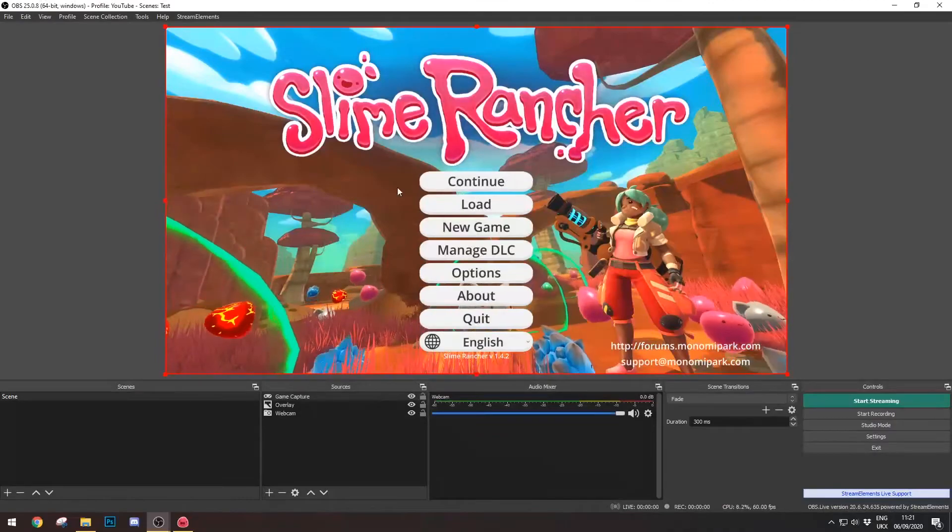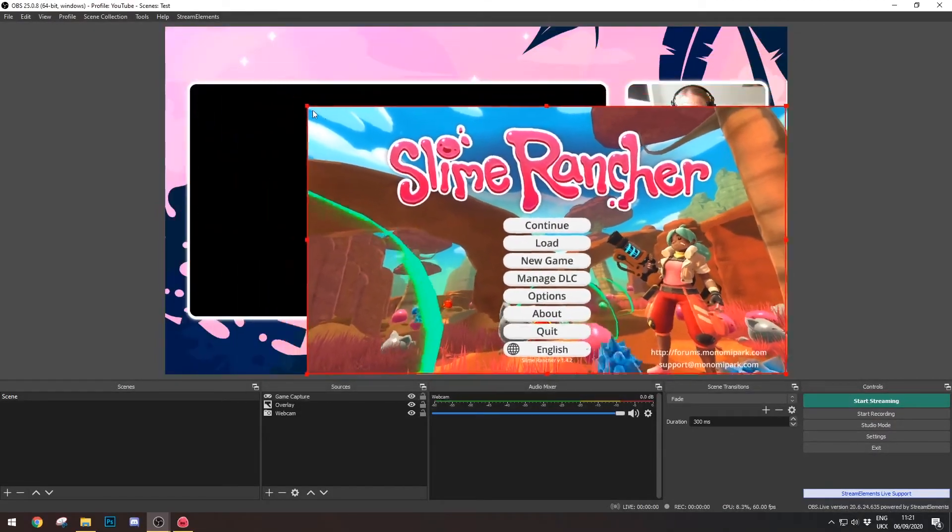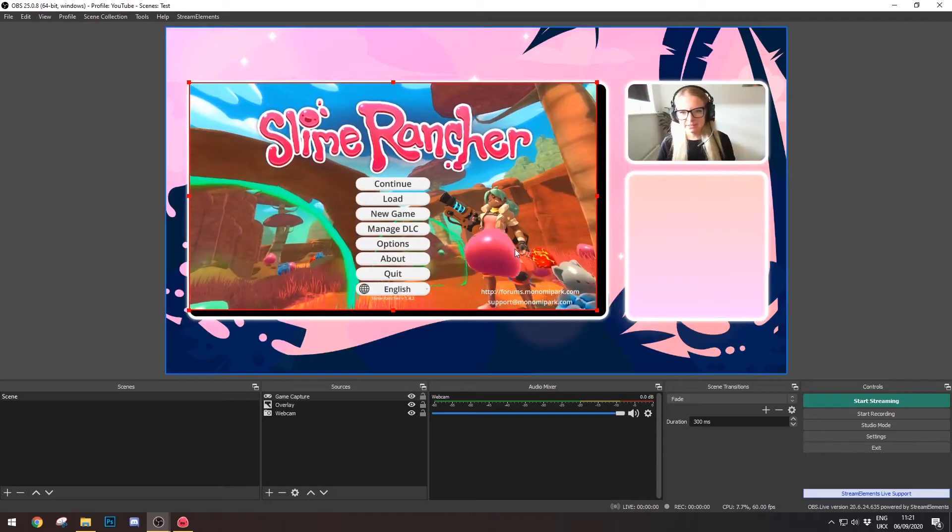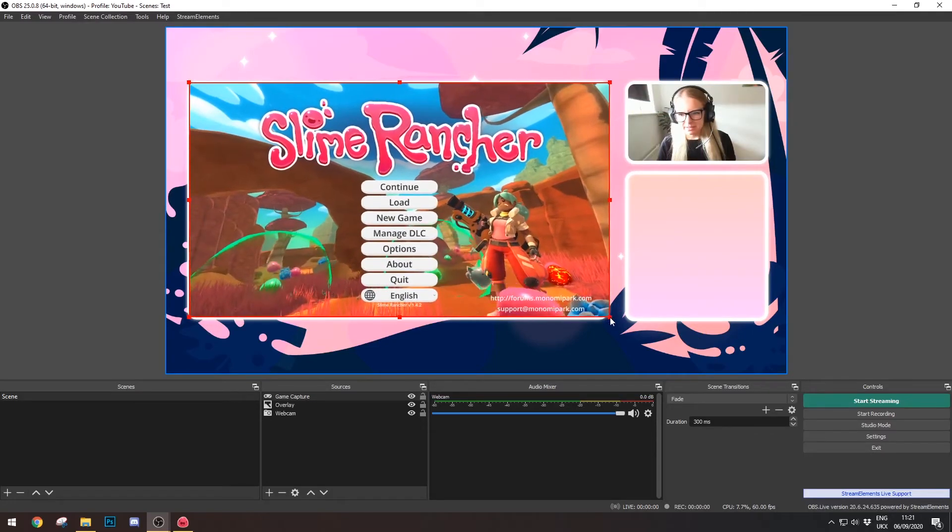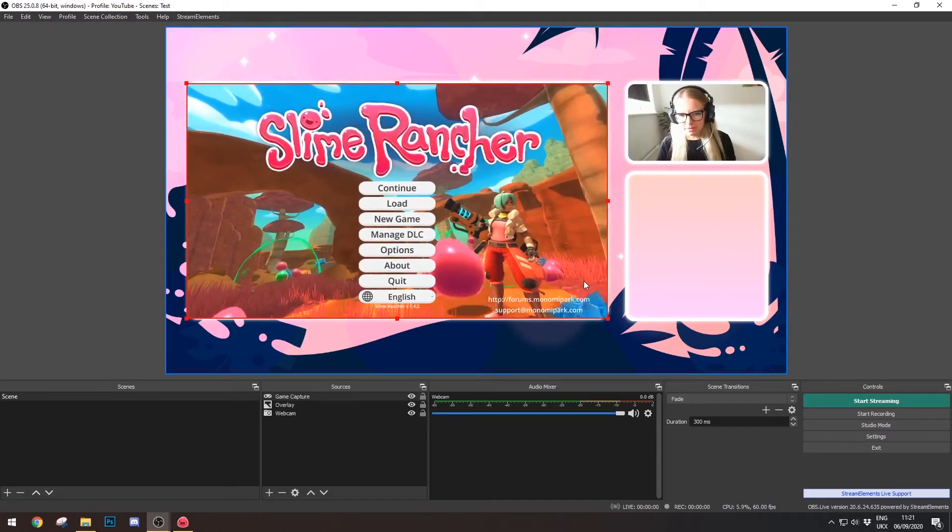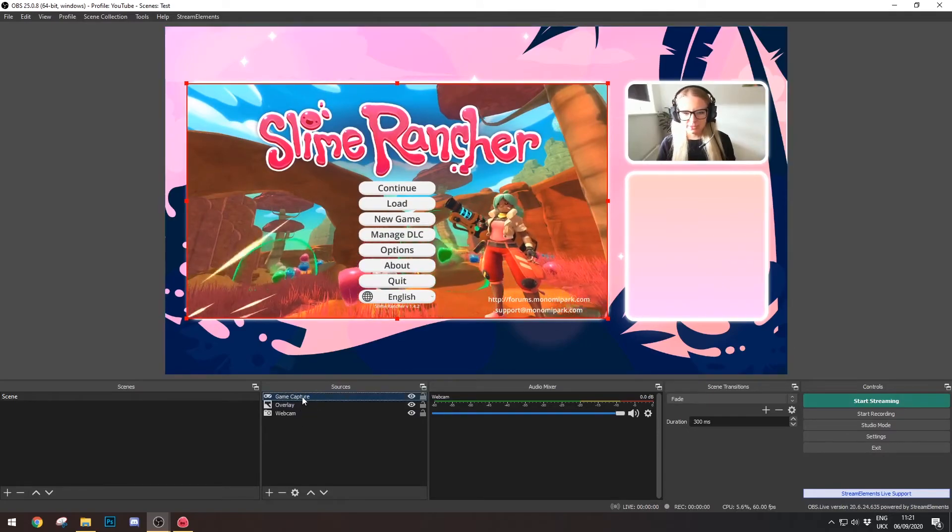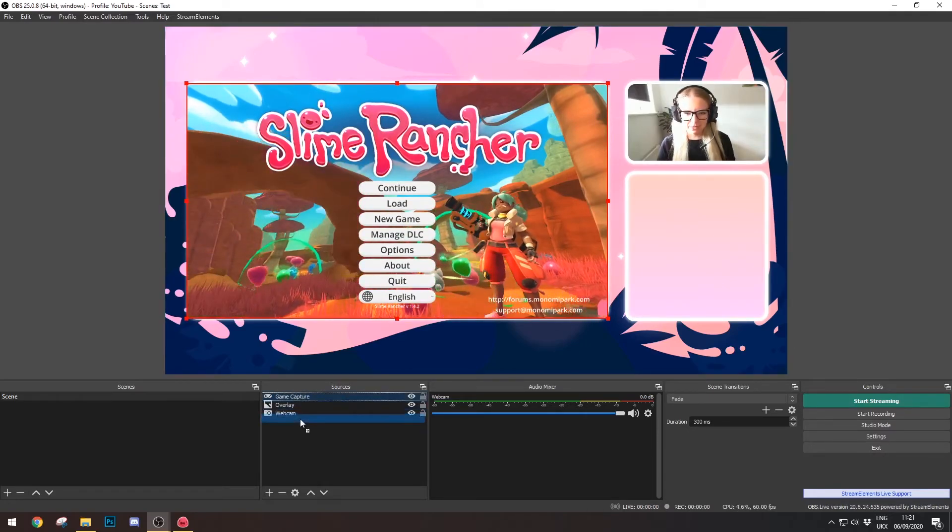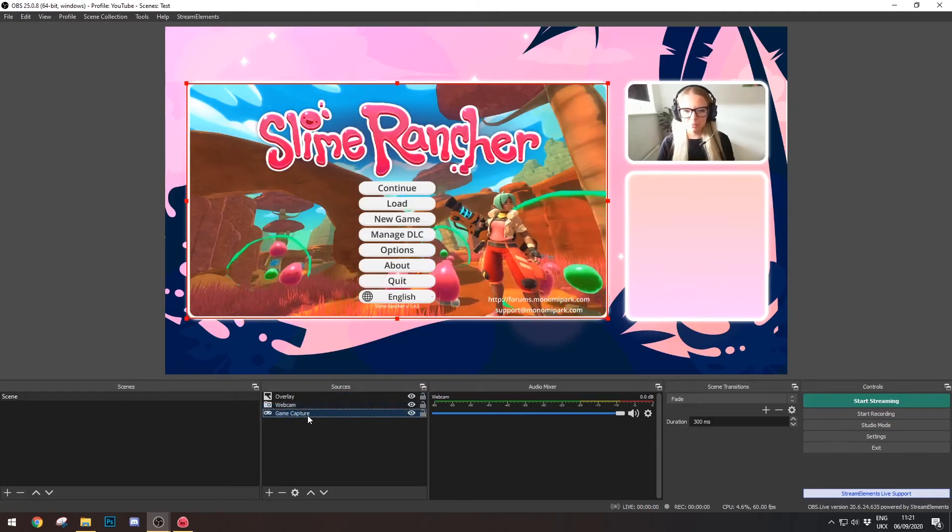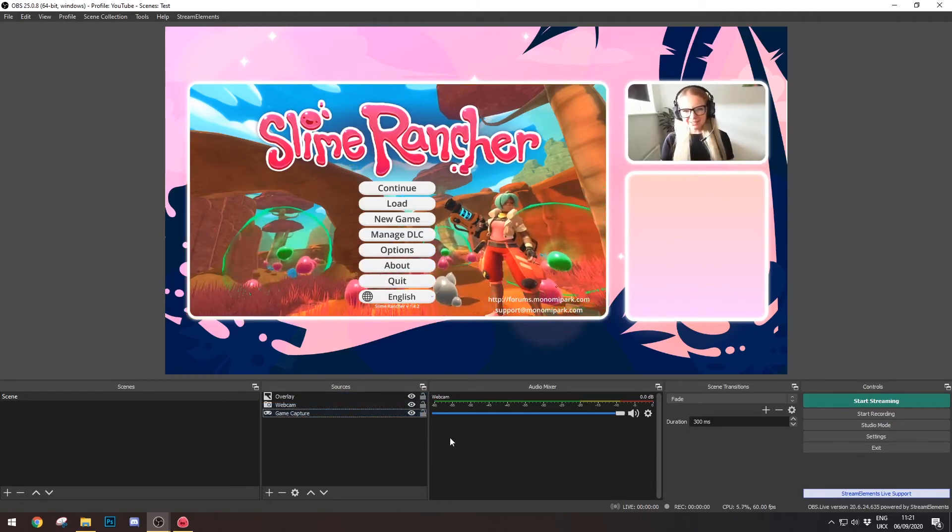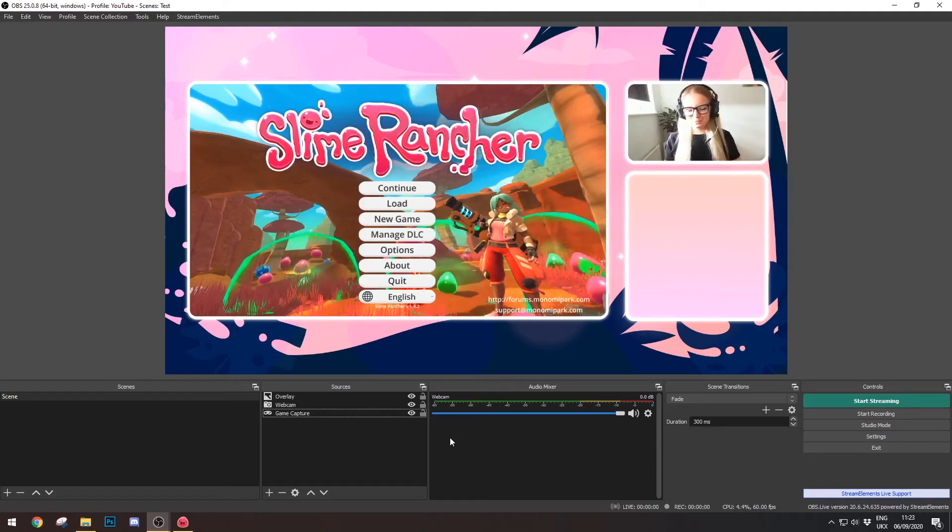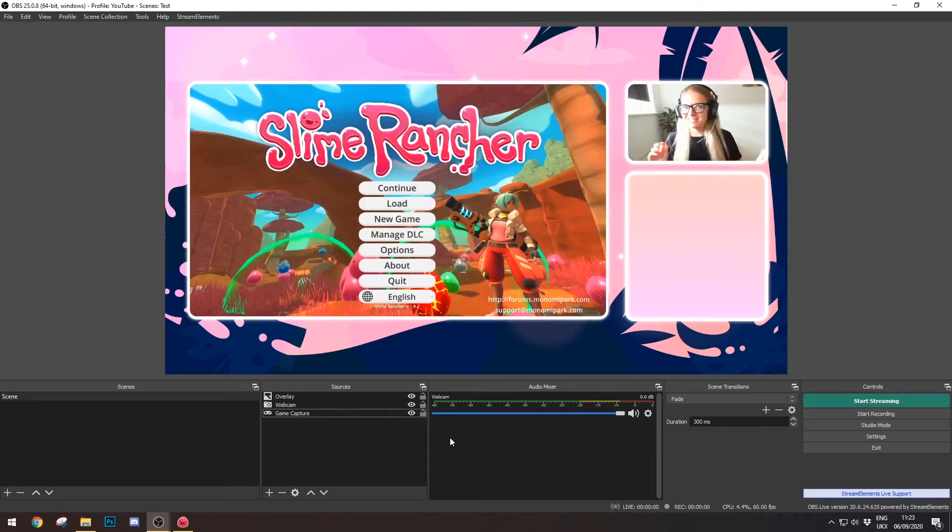Again, we're going to grab these little handles and resize it so that it sits just inside the little window we have here. And then again, what we're going to do is grab the Game Capture and pull it below the webcam, or at least below the overlay. And there you go, now you have the nice rounded edges again. So that's kind of it. It's pretty simple. Now you're ready to go and stream with your webcam and then also the game footage as well.